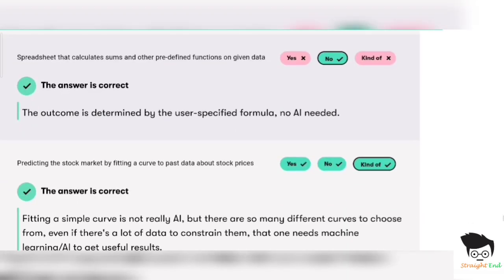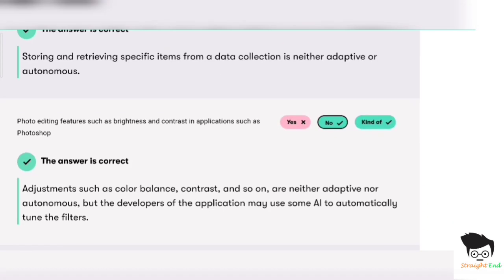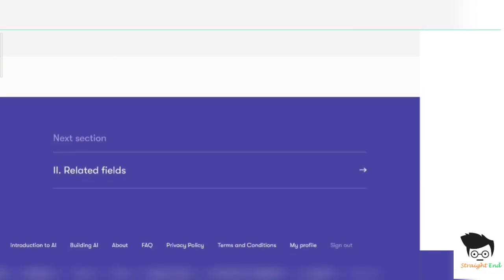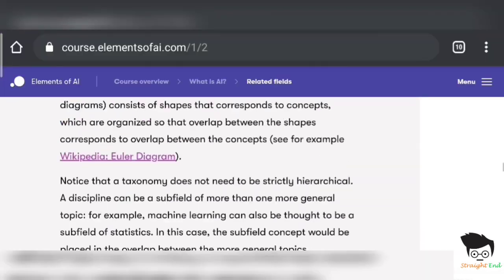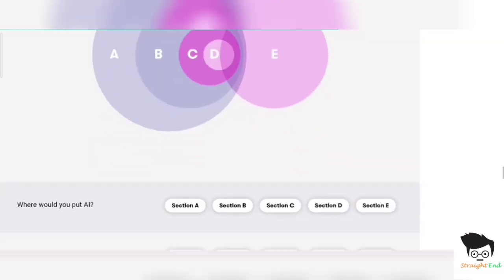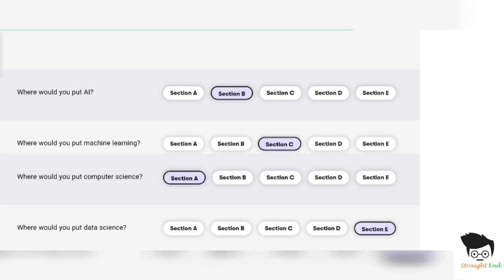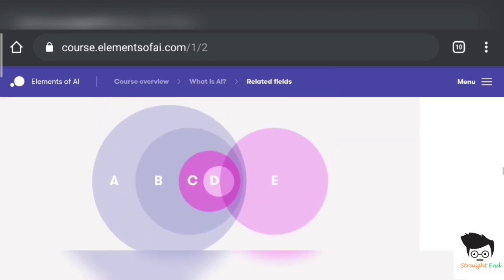First, second, third, fourth, fifth, sixth, and seventh — all are correct, seven out of seven answers correct. Second section: related fields. Second exercise answers are: Section B, Section C, Section A, Section E, and Section D. Click on submit. All answers are correct, five out of five.